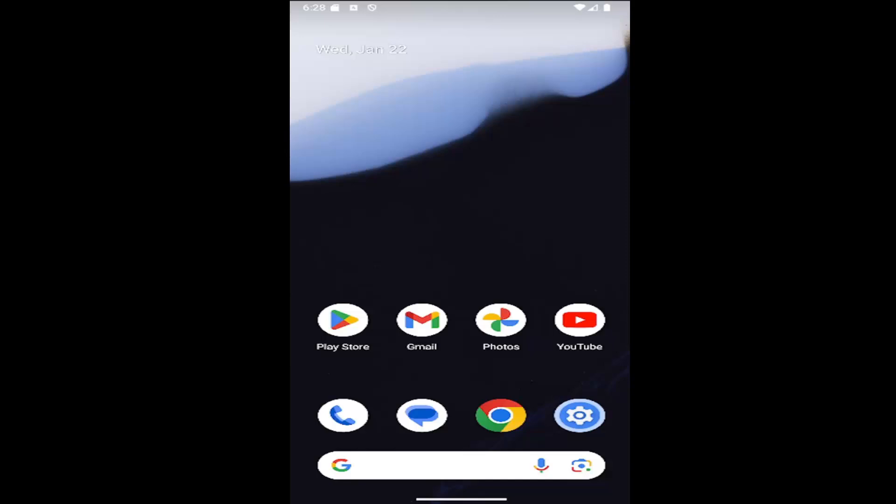So whether it's a Samsung Galaxy, a Google Pixel, or a different Android phone, in today's tutorial I have you covered and without further ado let's go ahead and jump right into it.